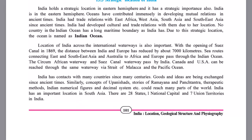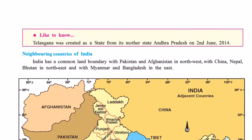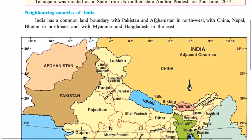India has had contacts with many different countries of the world, and goods, ideas, and thoughts have been transferred and exchanged since ancient times. Works like the Upanishads, Ramayana, and Panchatantra, as well as India's therapeutic methods, Indian numerical figures, and the decimal system have been accepted by the rest of the world. India has 28 states, one national capital, and seven union territories. One new state that came into existence was Telangana, which was separated from its mother state Andhra Pradesh on 2nd June 2014.